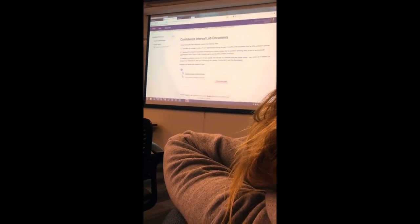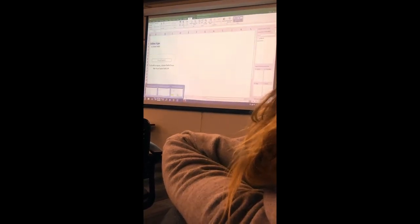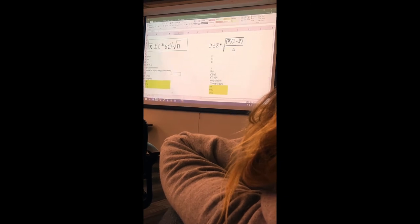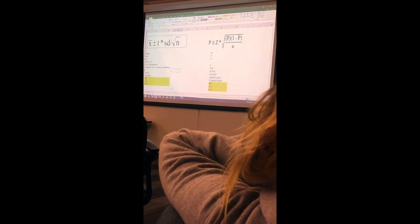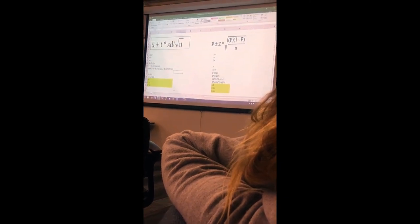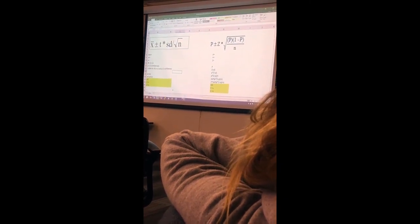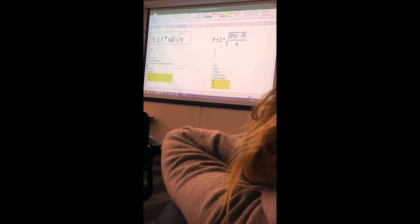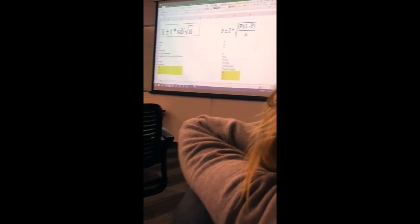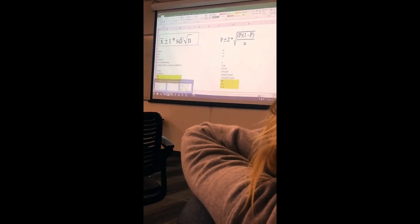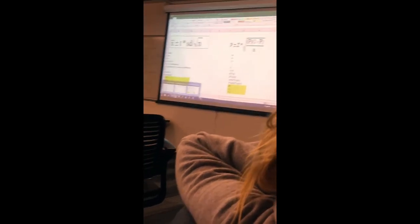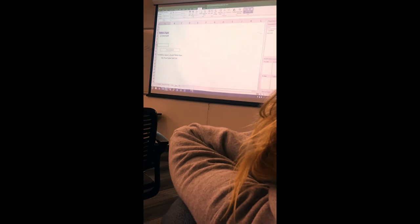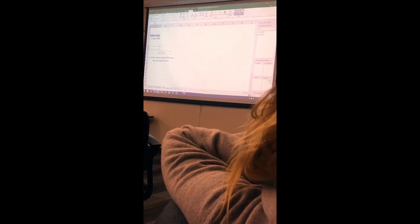Now I'm on the proportion piece — I just need the p, which is just the proportion from the table. Now I've got my good at math data.